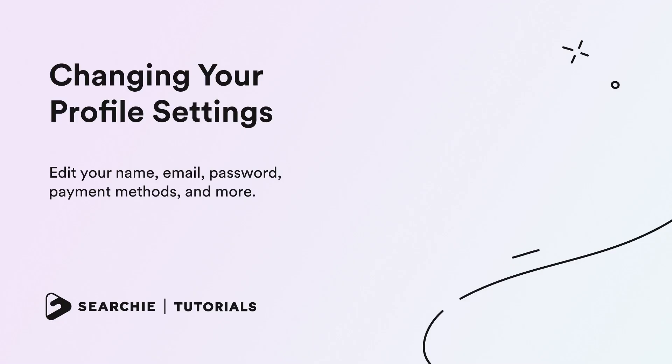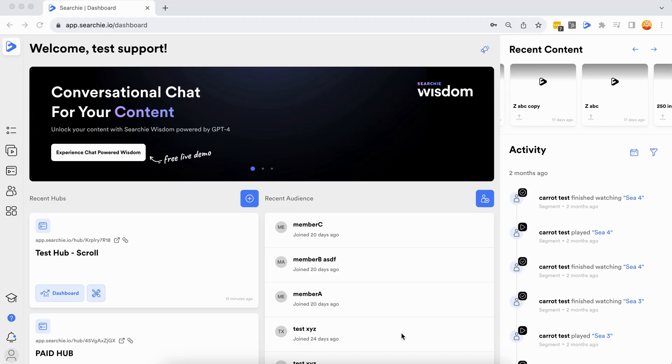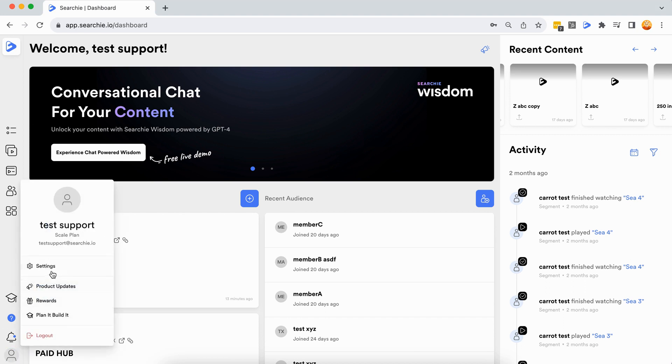In this tutorial, we're going to show you how and where you change your profile settings. Edit your name, email, password, payment methods, and more. Let's get started. Step one: Access your profile settings. Navigate to your profile on the bottom left of your account, then click Settings.